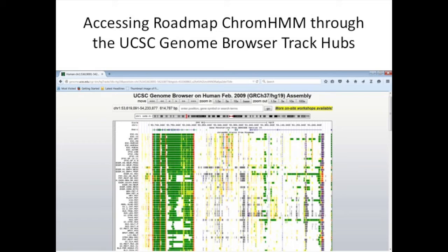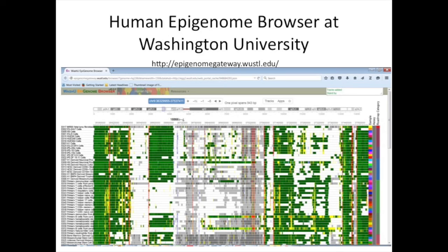There's also an alternative way of accessing it through the epigenome browser at Washington University. I'll just give the URL and not walk through how to load it, but there's information available at that site.